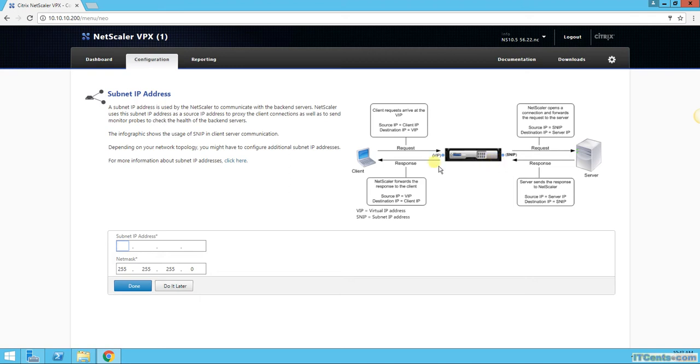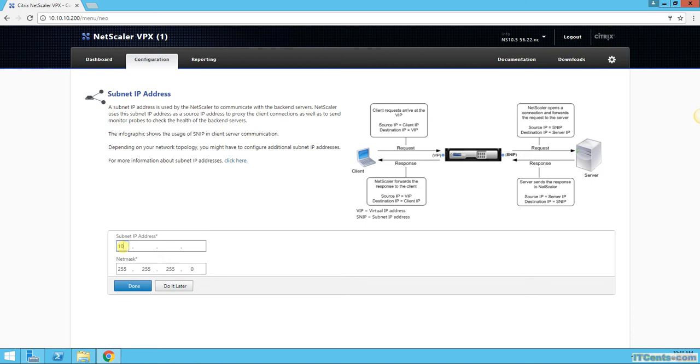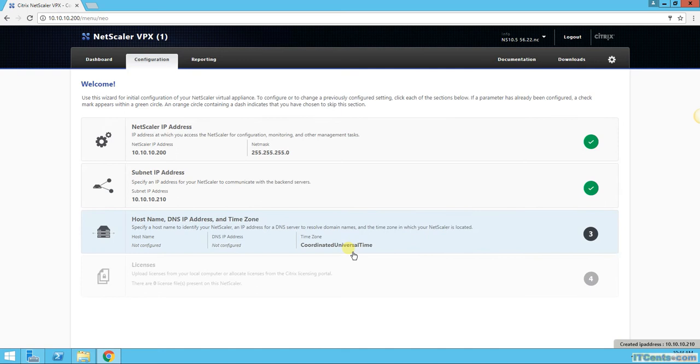NetScaler will respond back with the source IP of VIP to the client. So, subnet IP, I will say 10.10.10.210. Done, because that's the IP that belongs to the subnet where my resources, servers, services are.